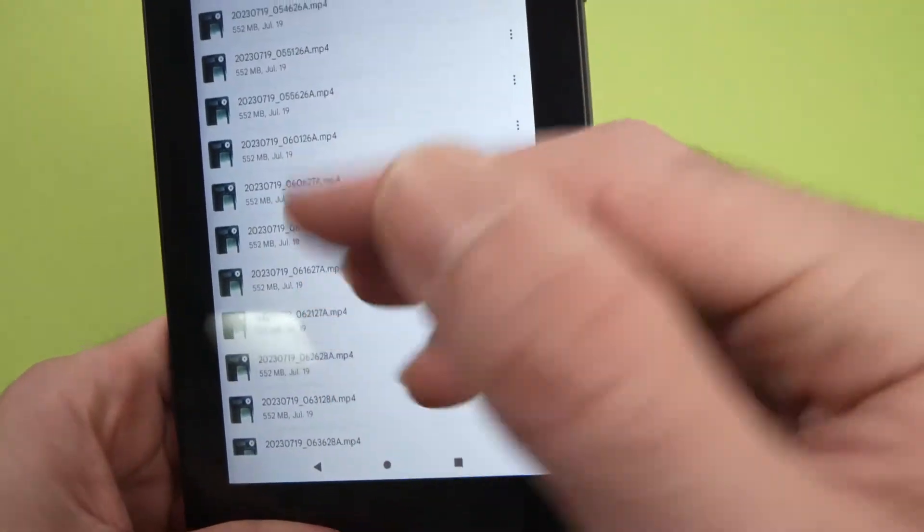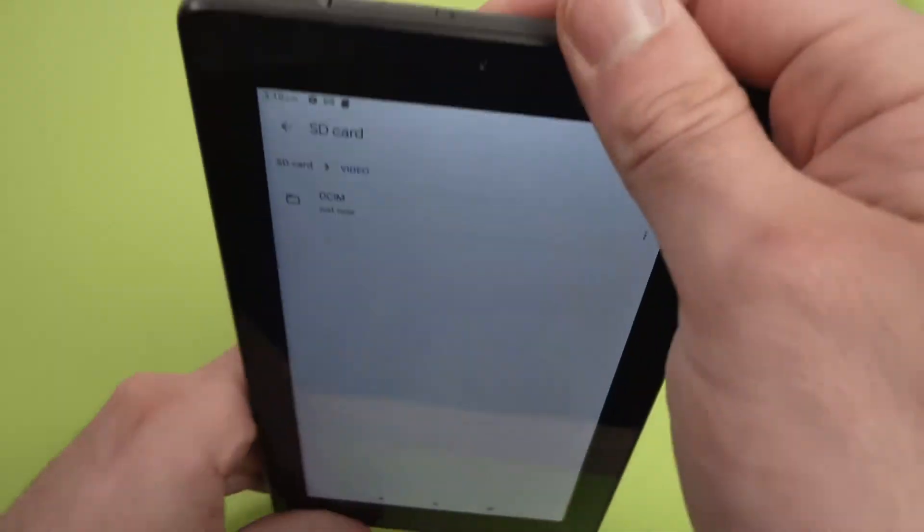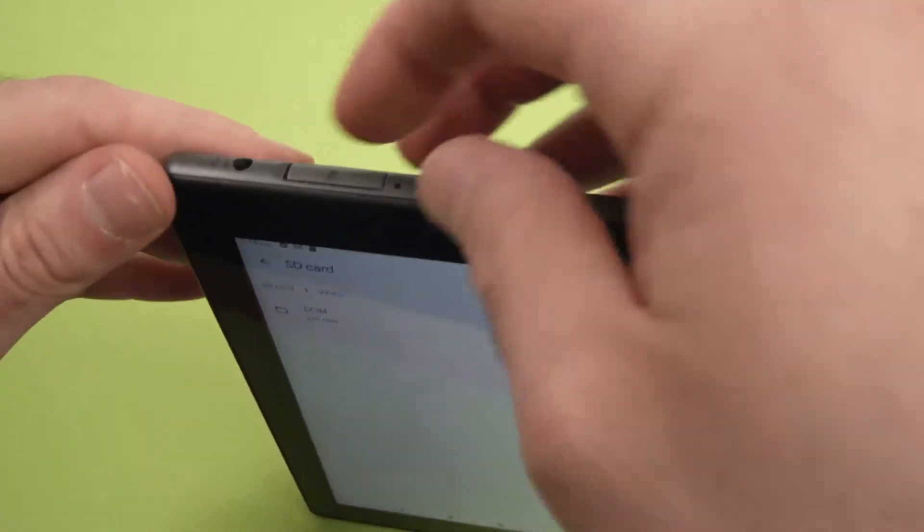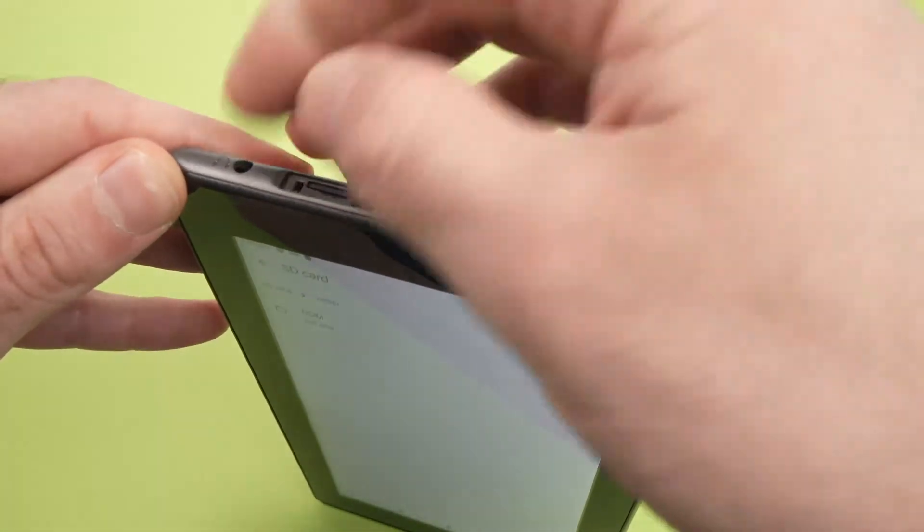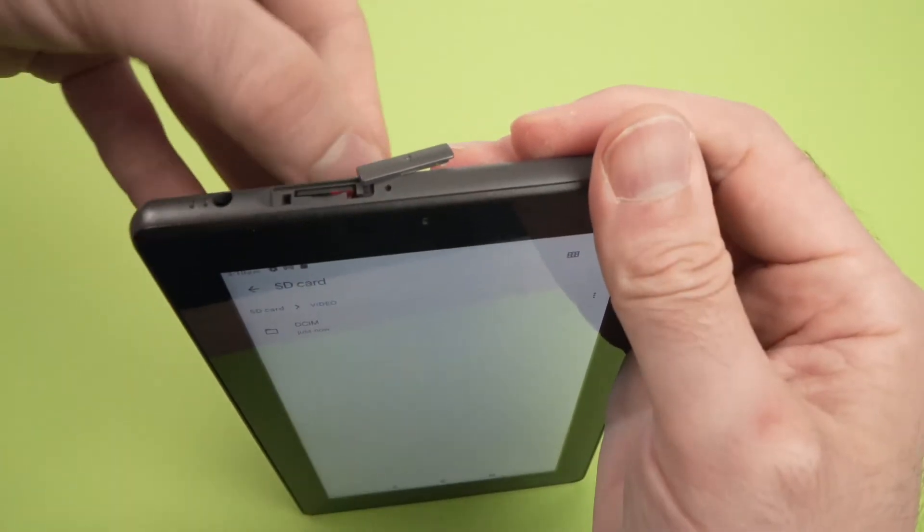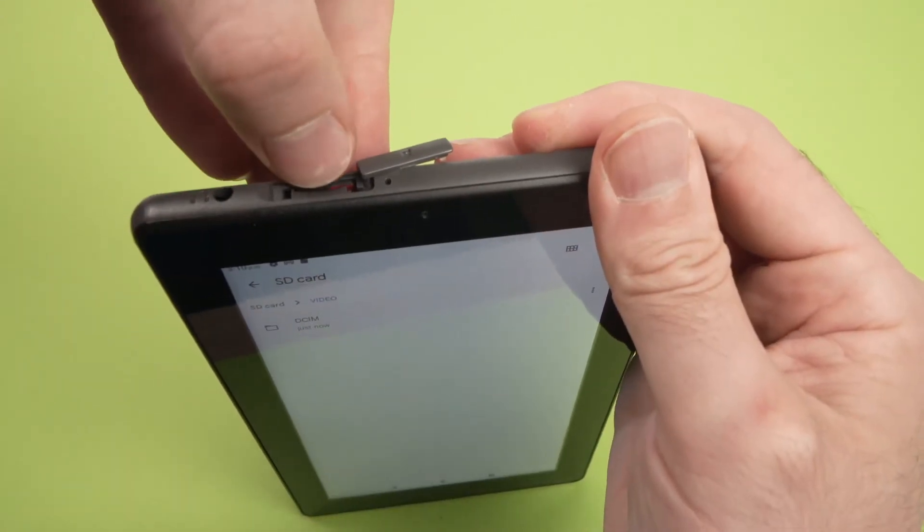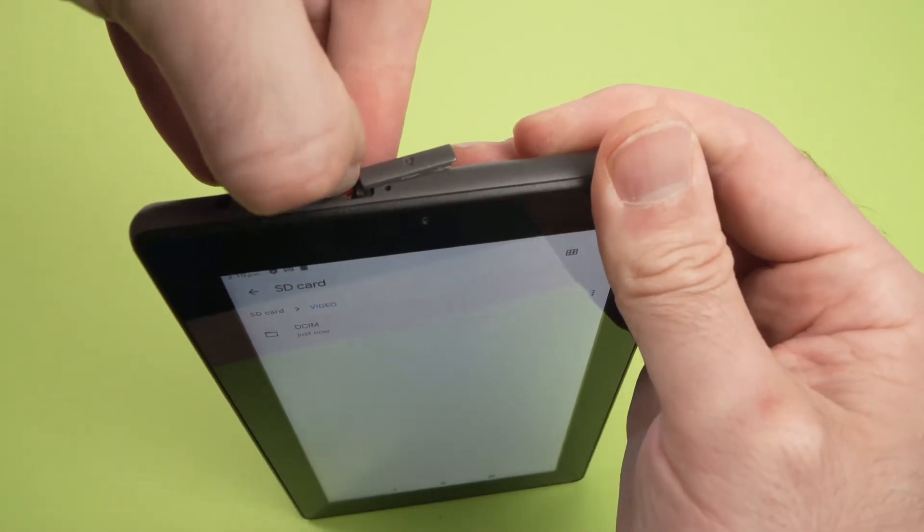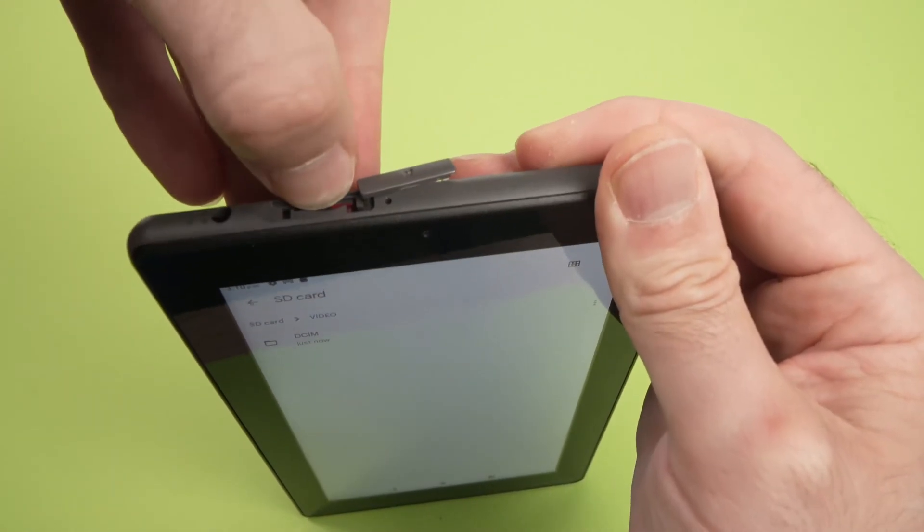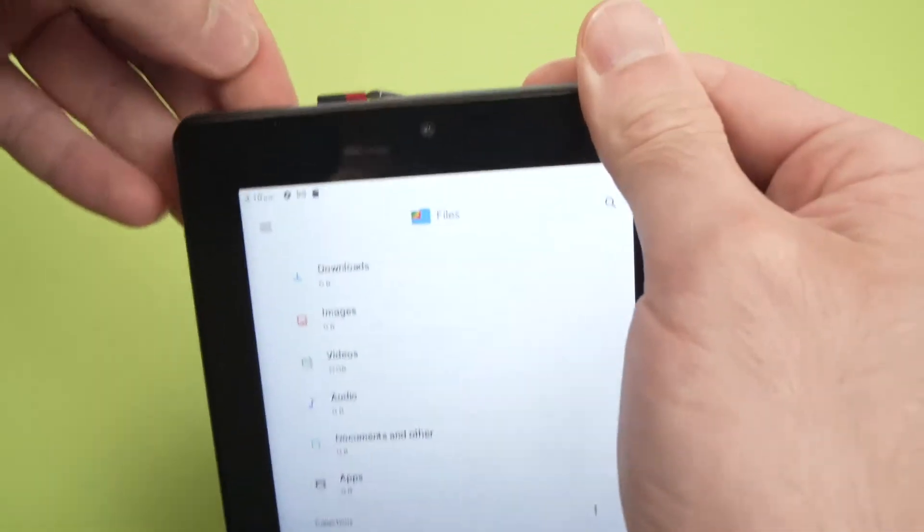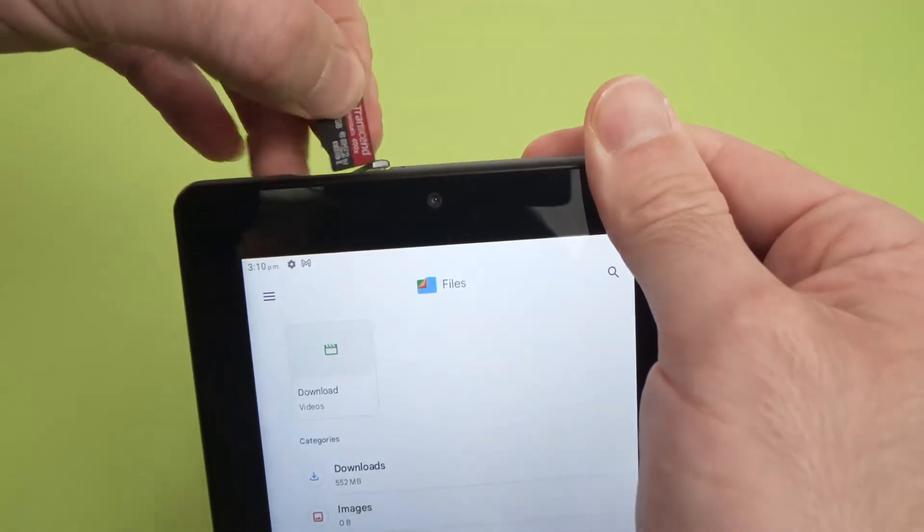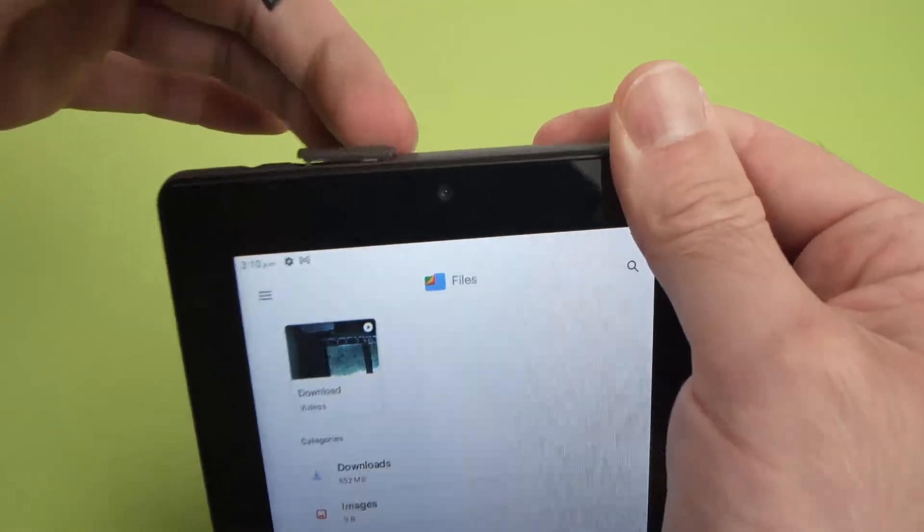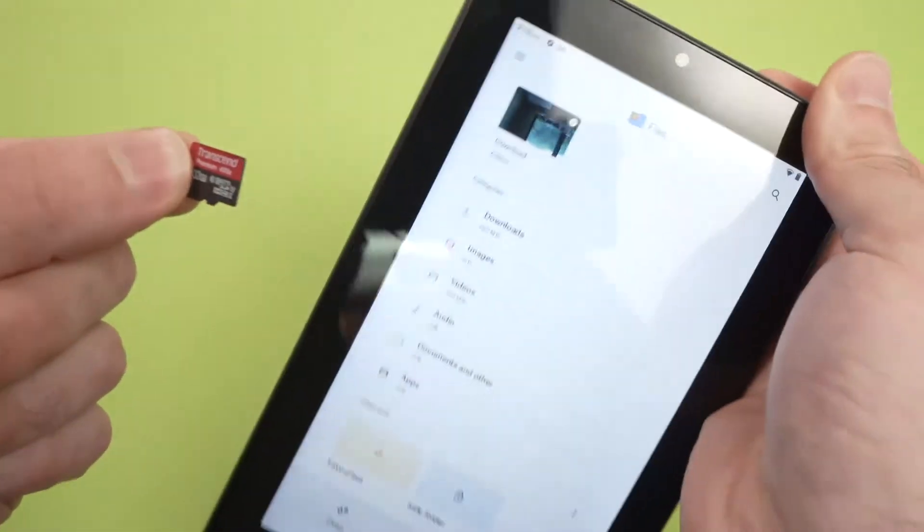That's all. You can move other files, you can go back, or you can simply take the card away. You just need to press on it once so it clicks back. It will stick out. Just pinch it and take it out. Close the door, and you are done.